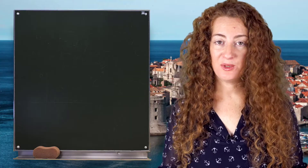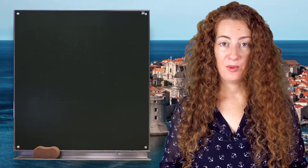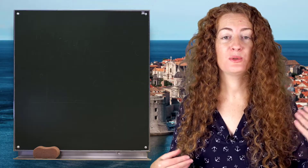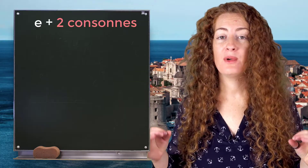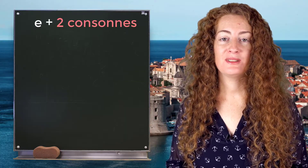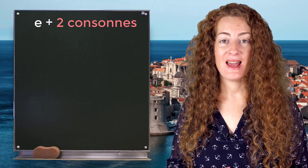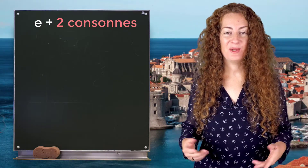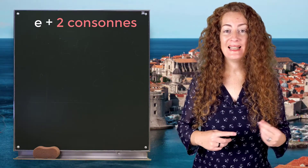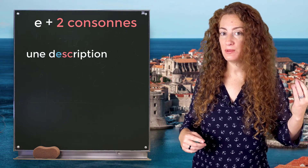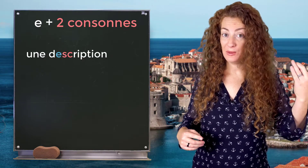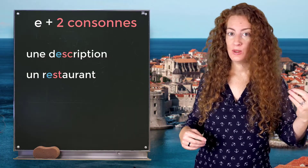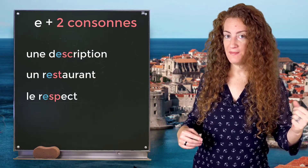Now I want you to be careful. When the E is before two consonants, it's most of the time pronounced 'è' (open E), and not 'e'. For example: une description — you see, 'description', not 'description'. Une description, un restaurant, le respect, okay?